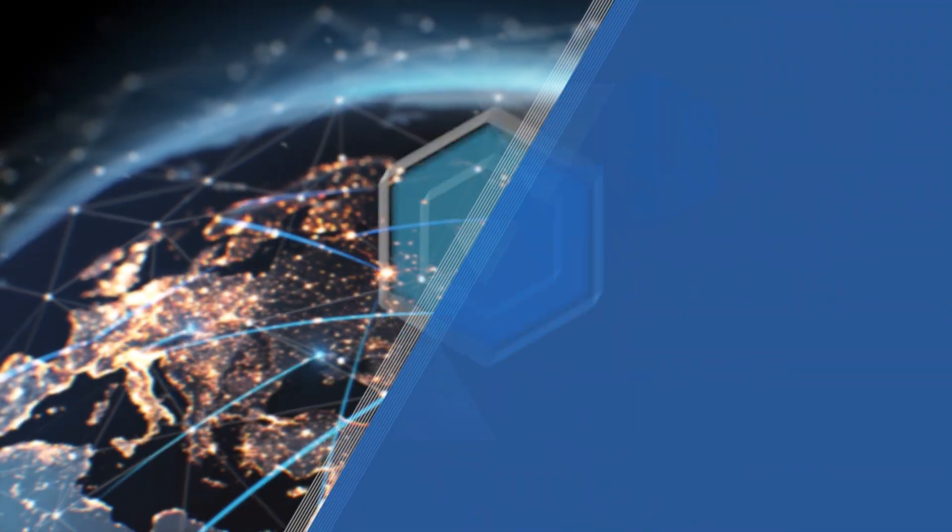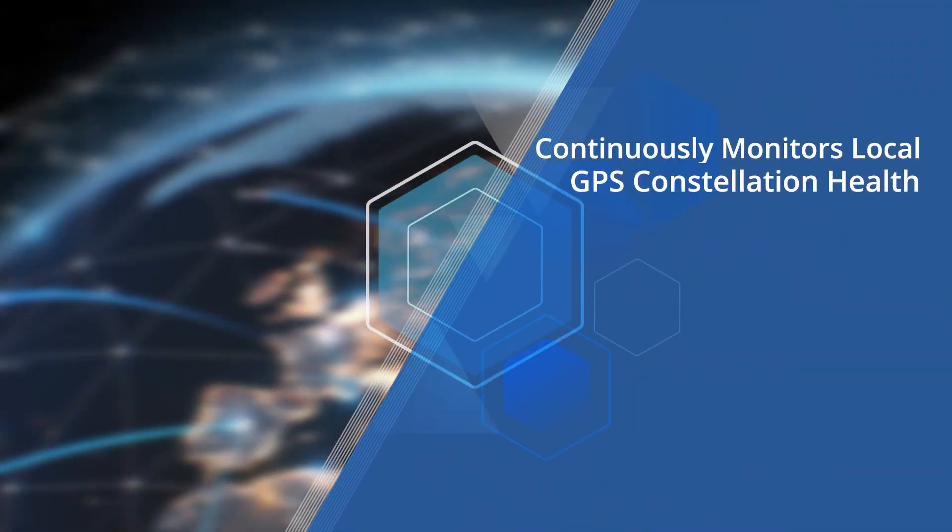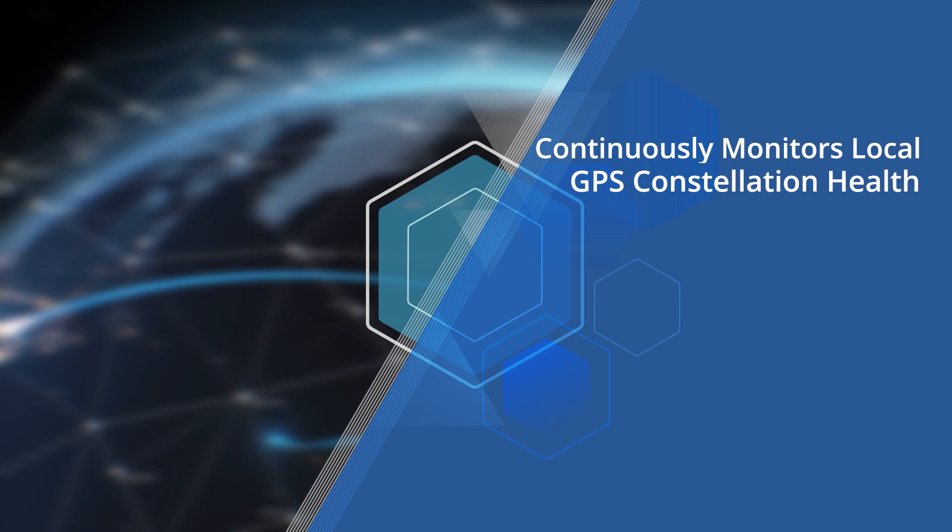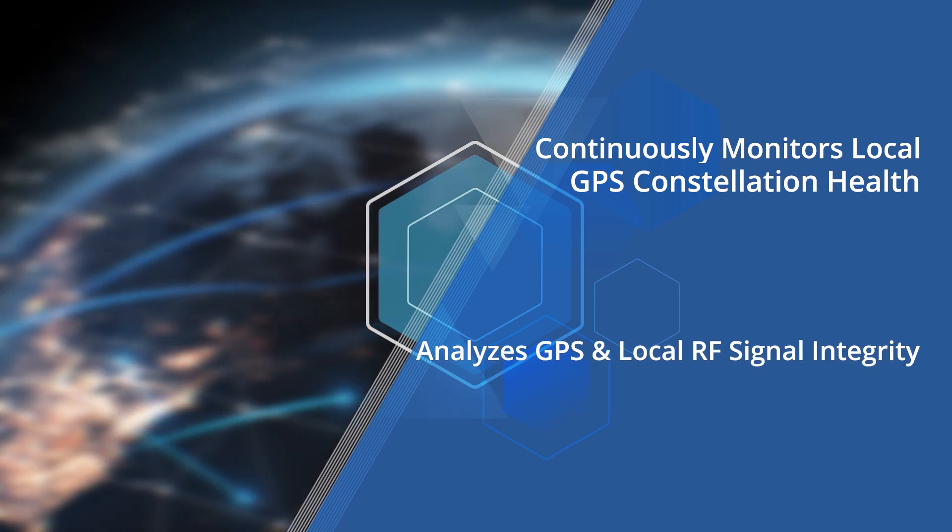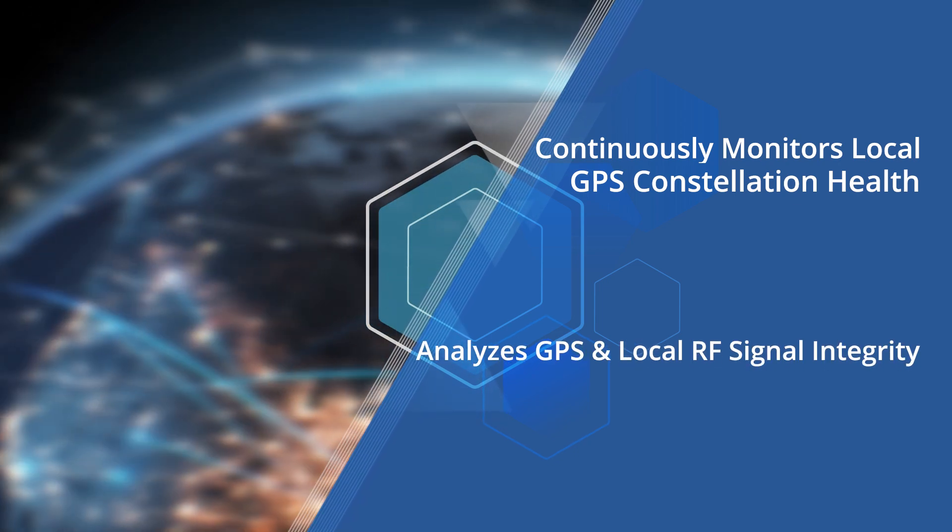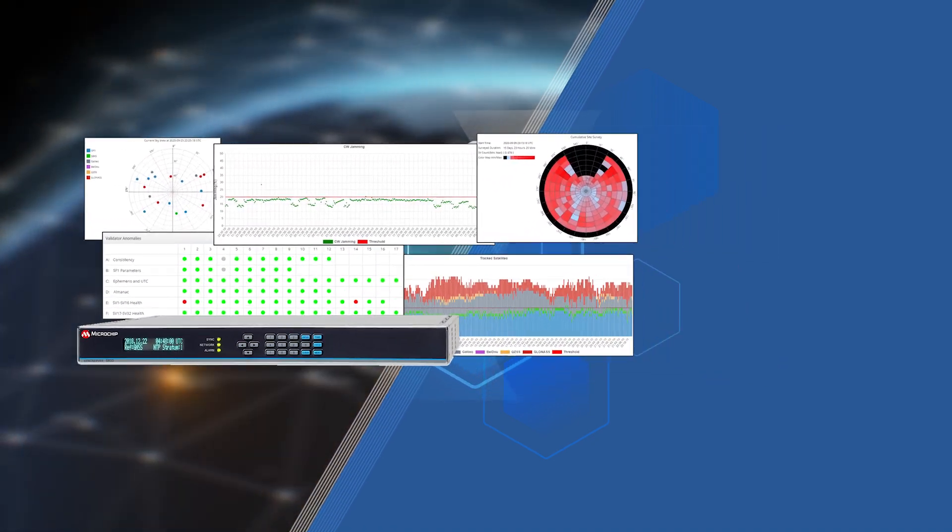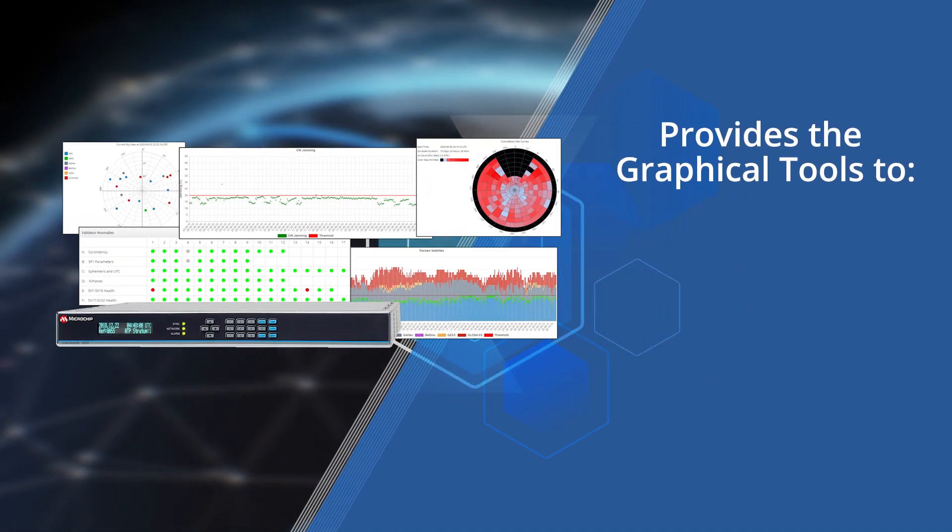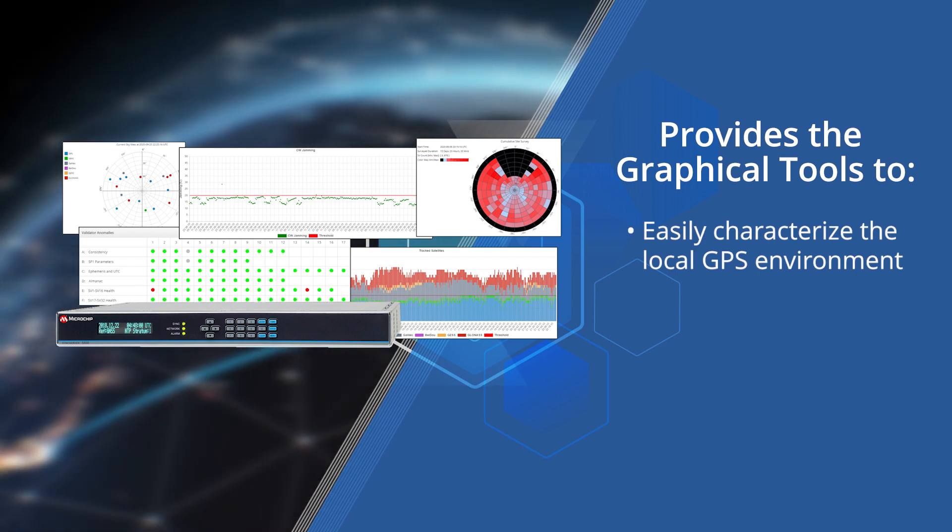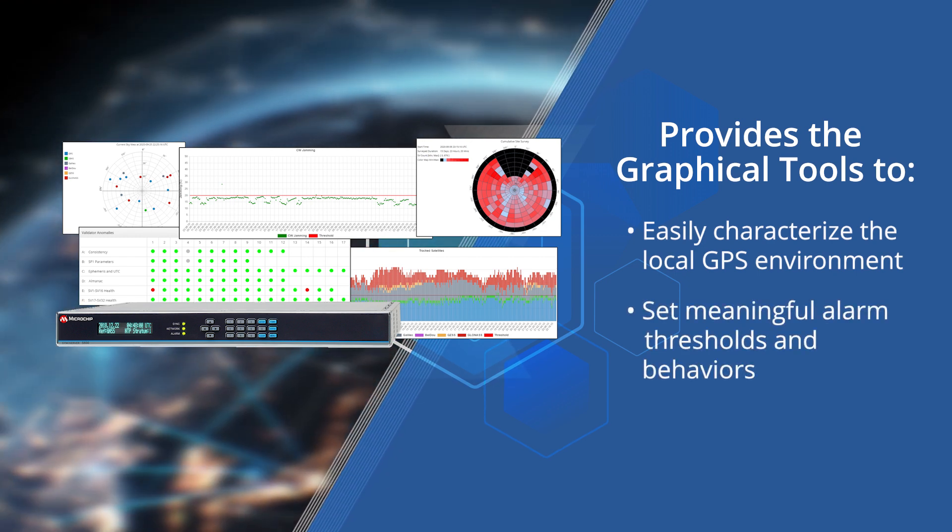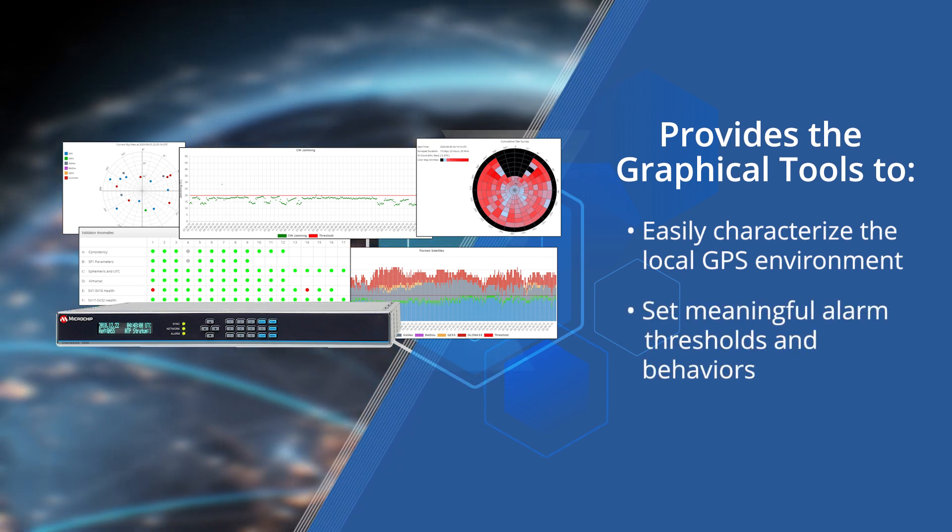The jamming and spoofing detectors continuously monitor local GPS constellation health and analyze GPS and local RF signal integrity to assure precise timing. The BlueSky Software option also provides the graphical tools to easily characterize the local GPS environment to set meaningful alarm thresholds and subsequent SyncServer behaviors.